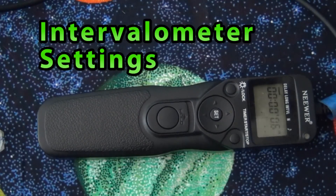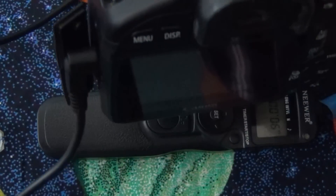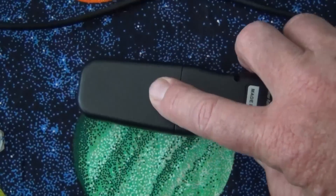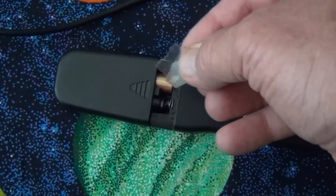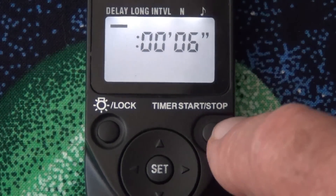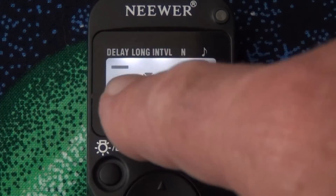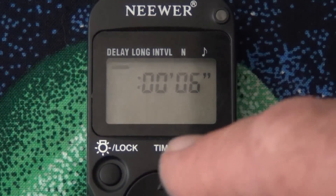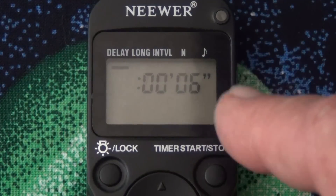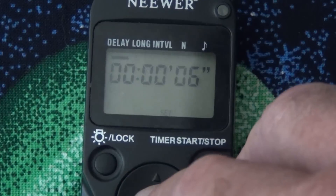For time-lapse we need to repeat exposures over and over. A good way to do that is using an intervalometer, which simply plugs into the port on the side of the camera. To save battery when storing it, slide off the back cover and put a piece of tape under one of the batteries. Click the light button, and then you have a start/stop button and setting buttons with the wheel. The first setting at the top is the delay — how long to wait before the first exposure. I set about six seconds, then press OK.